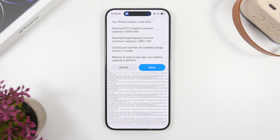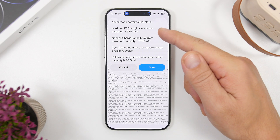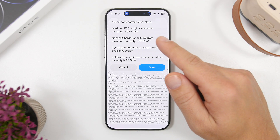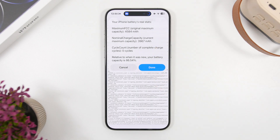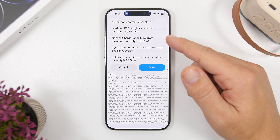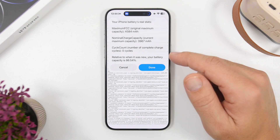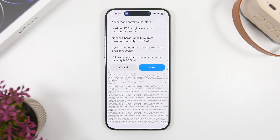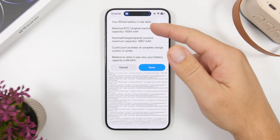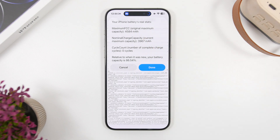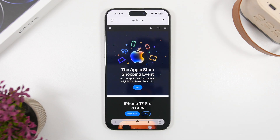The results show the original maximum milliamp hours of the battery — which is usually actually more than what Apple advertises — along with the current capacity, and the battery's health based on the ratio of original maximum capacity to current capacity.